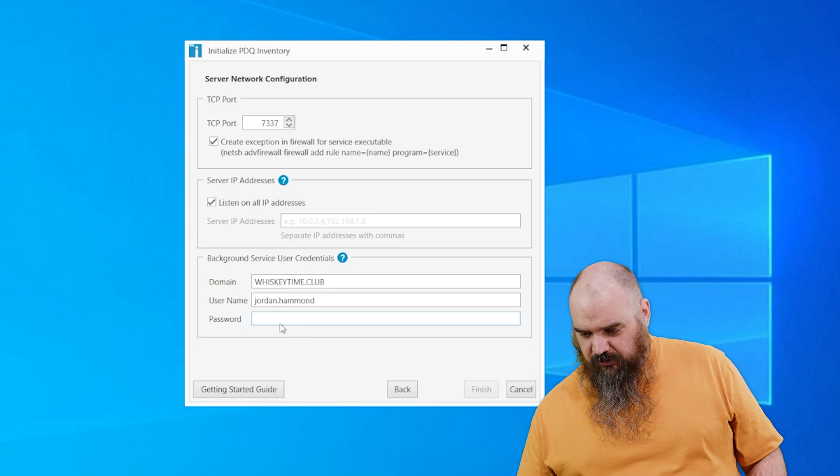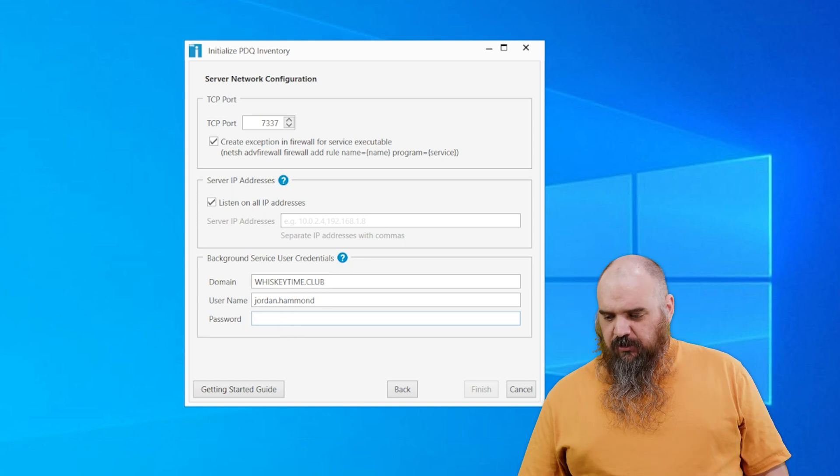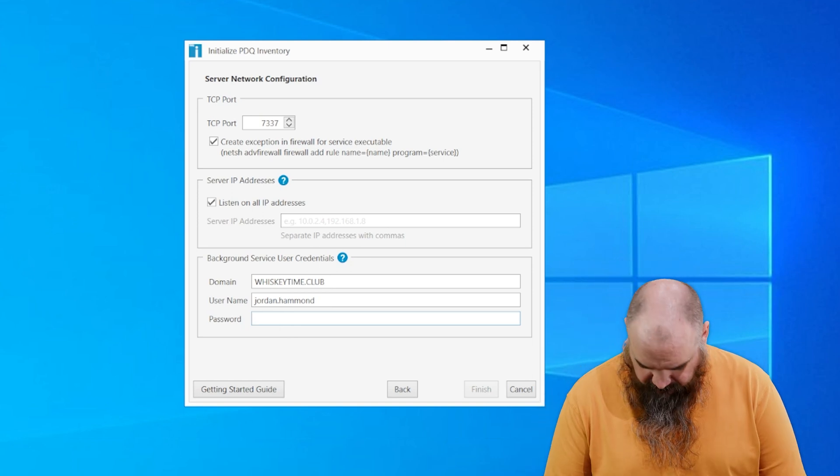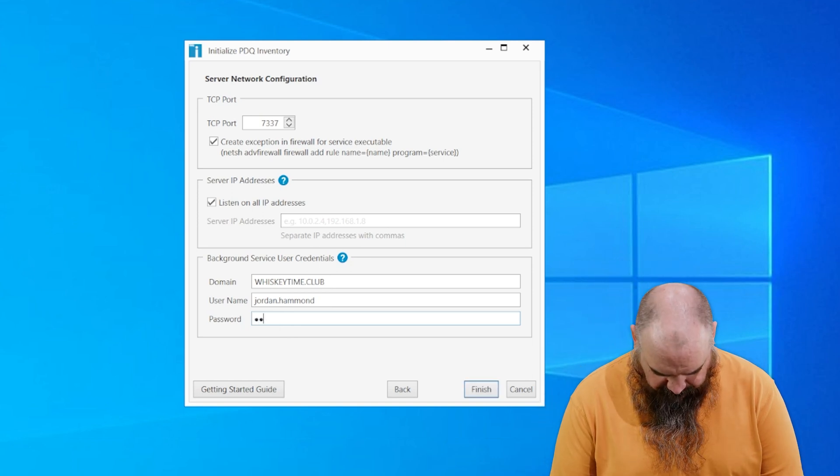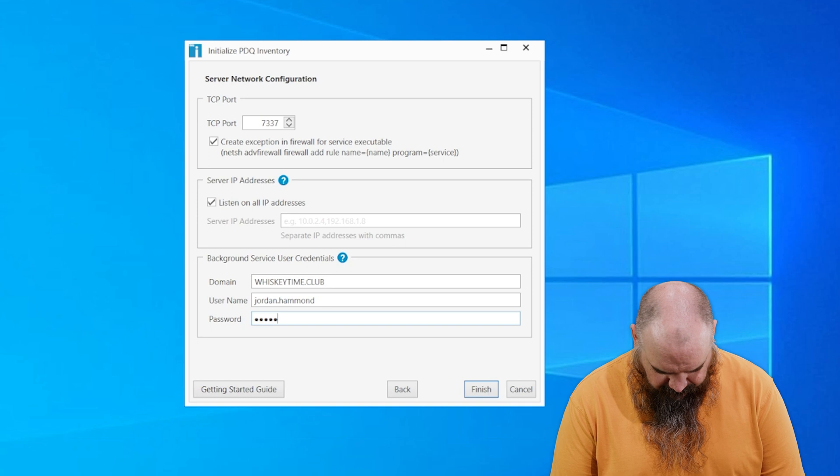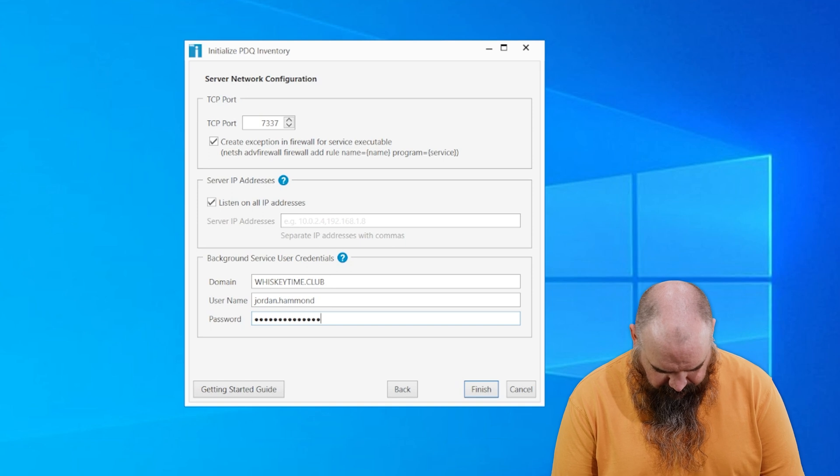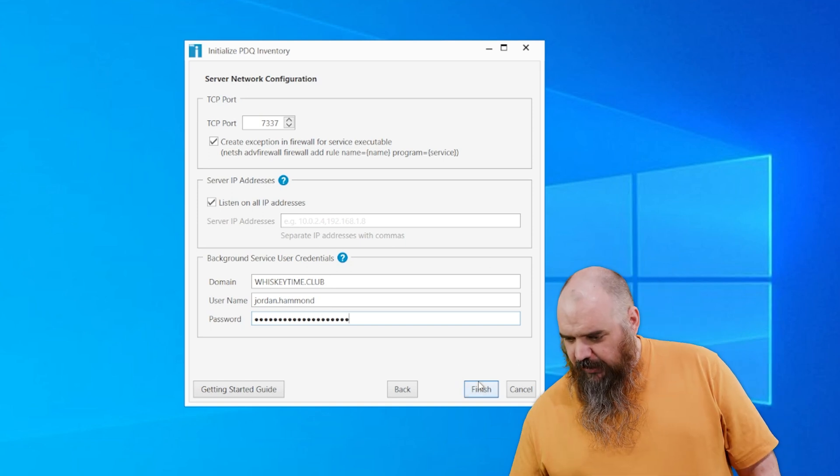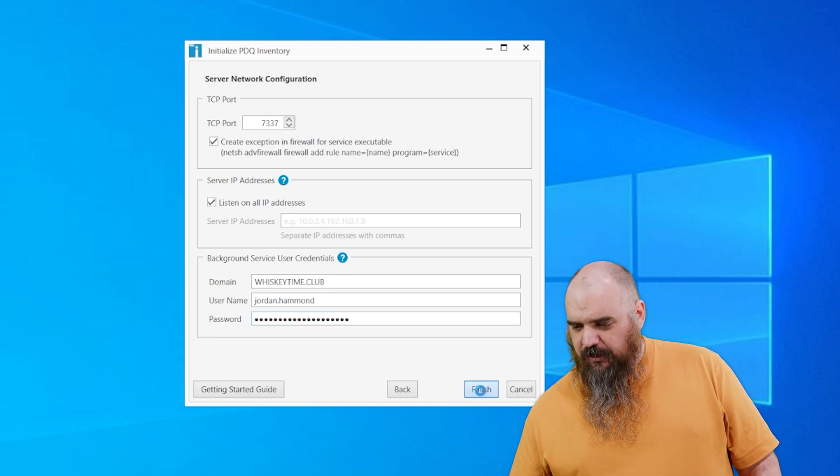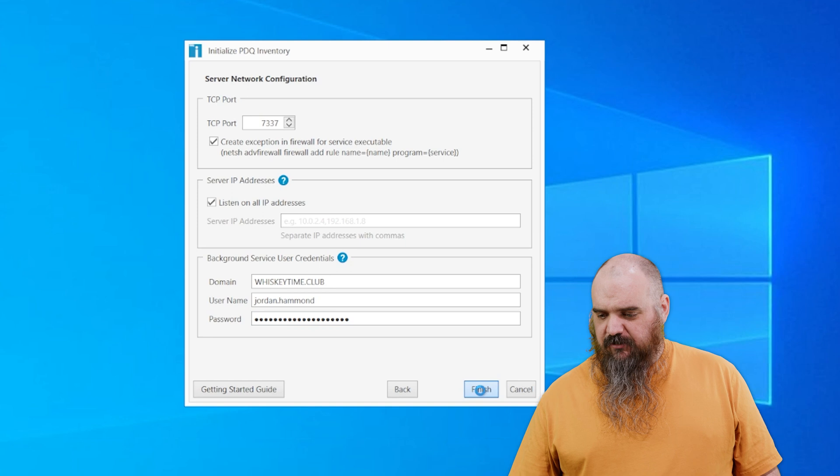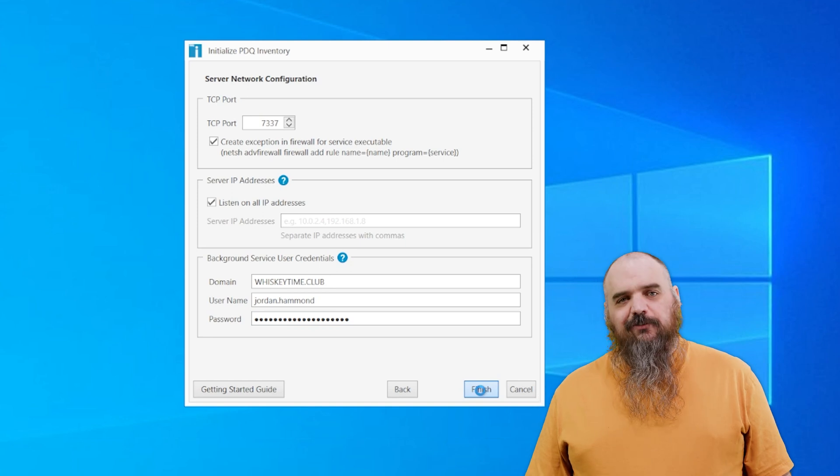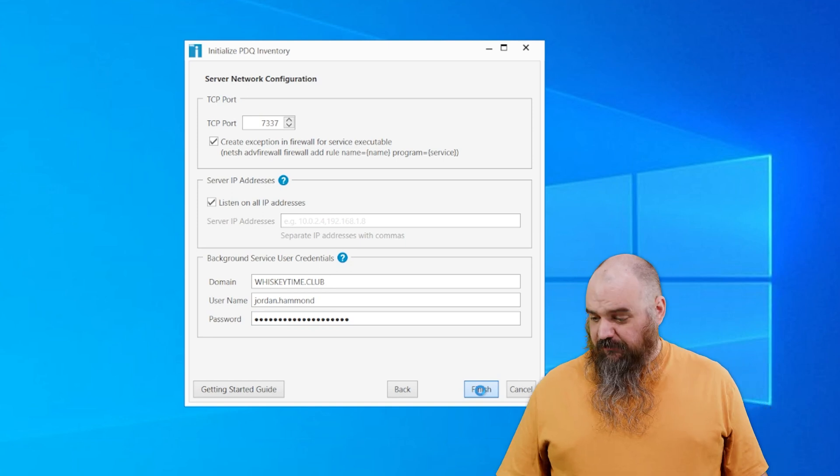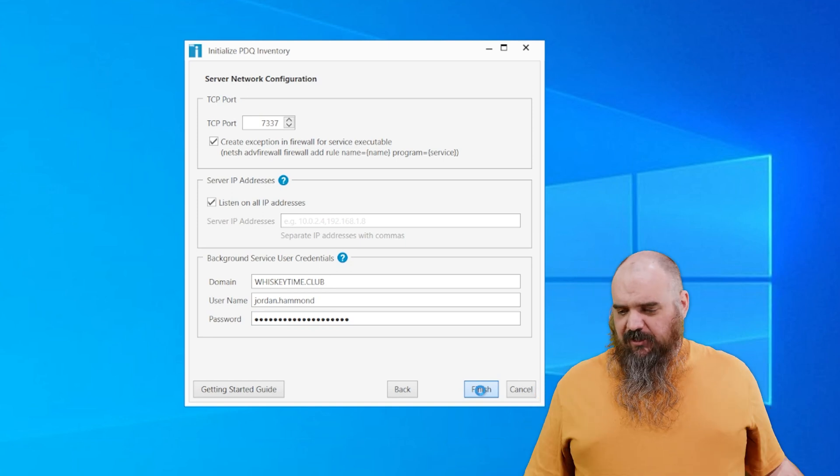And then now we're putting in credentials, and boy, I hope I remember this one. And now you know how many characters my password has. It's fun times. We're going to hit next, or finish in that time.